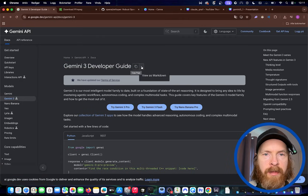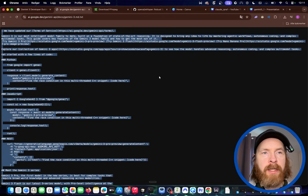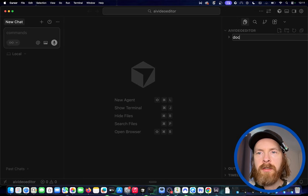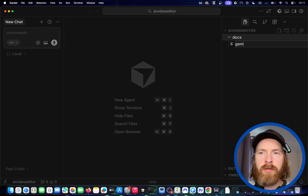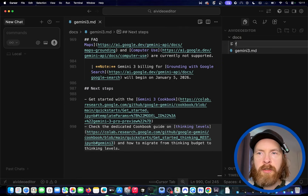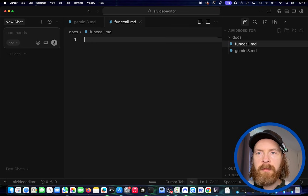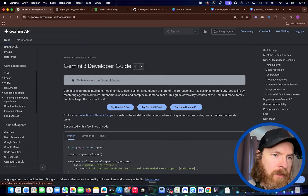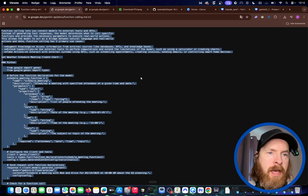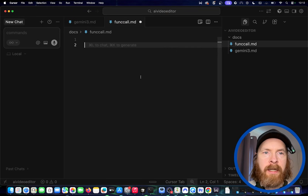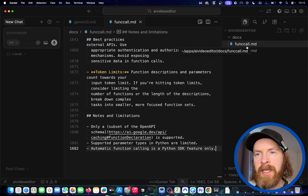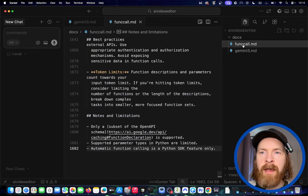I'm going to head over to the Gemini API documentation page at slash docs, and I'm going to grab the Gemini 3 documentation here — they can do this as markdown. I'm just going to copy this because this is some context we need. I'll go to Cursor, create a folder called docs, create a file called gemini3.md and paste it in. We also need function calling, so I'll create function-call.md. Back in the docs page, scrolling down, there's function calling because we need the model to be able to do some actions on our behalf — video editing.